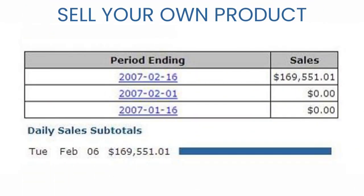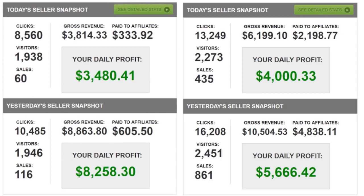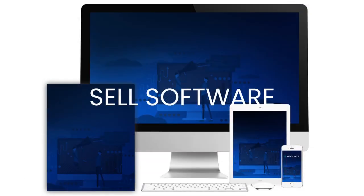One, sell your own product. Two, sell a digital product since the margins are so high. And three, sell a software product because software has the highest perceived value.